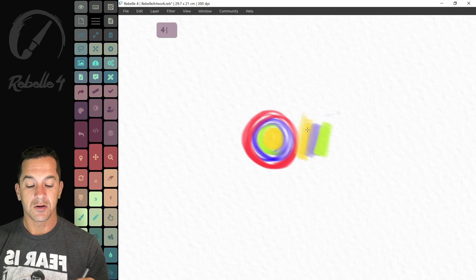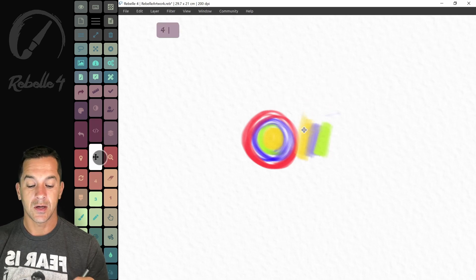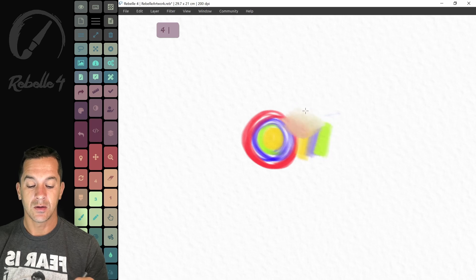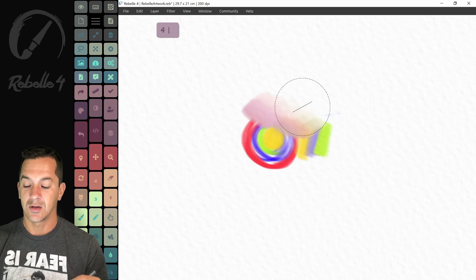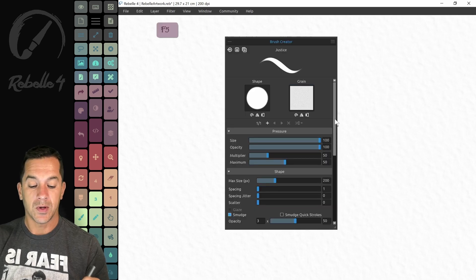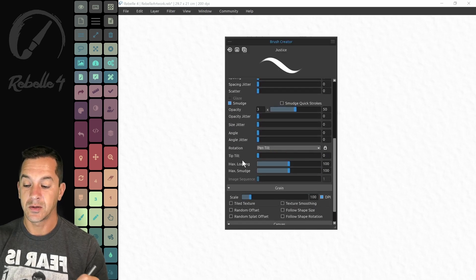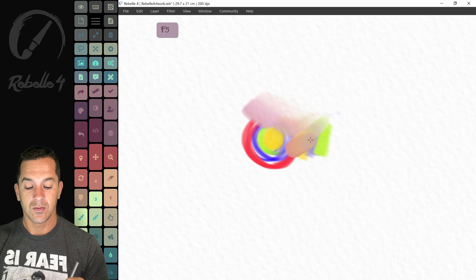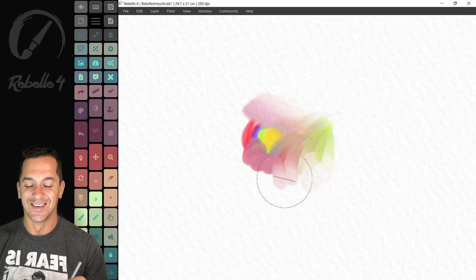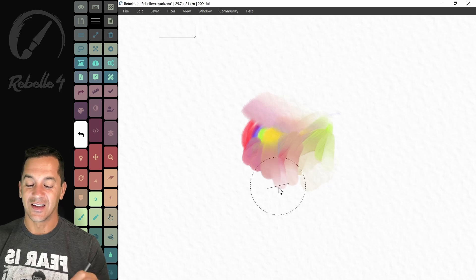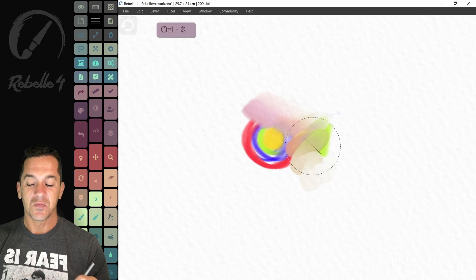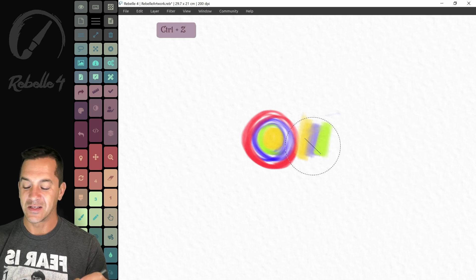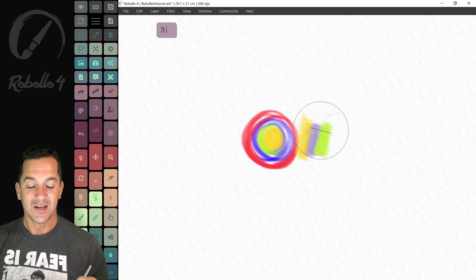And we can switch between modes. So here's blend only. Let's increase the brush size and let's increase the loading here. Let's open up the brush creator and let's turn off tip tilt. Oh, so lovely. Okay. And let's undo that. So for me, when I'm drawing, this is amazing and I love it.